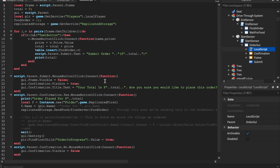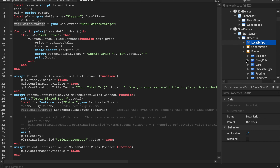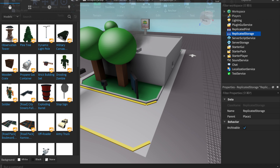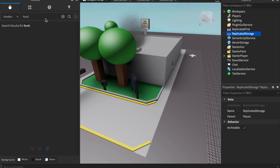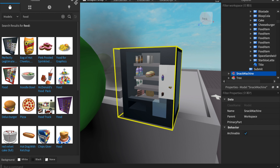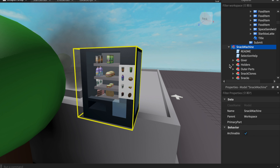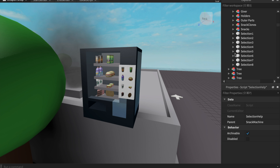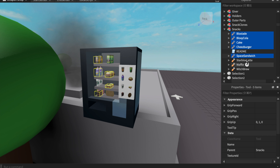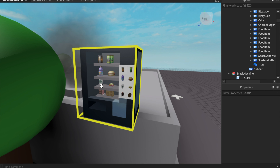Now let's look at the OrderGui. There's an event in here that we'll be programming. It takes the name of what you want, so we need the food item names. Search 'food' in the toolbox — I got mine from a vending machine. Find items like Bloxy Cola, Cake, Cheeseburger, Space Sandwich, Starbucks Latte, Waffle, and Witch Brew. Insert those and delete the vending machine.